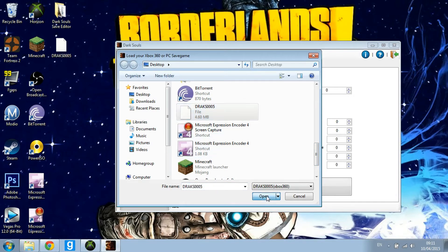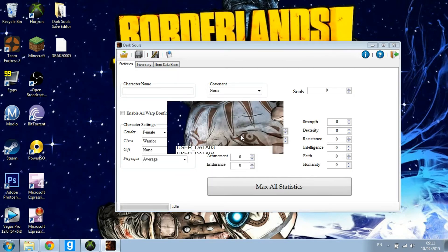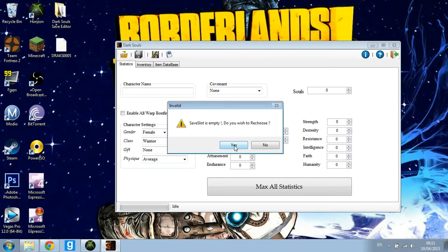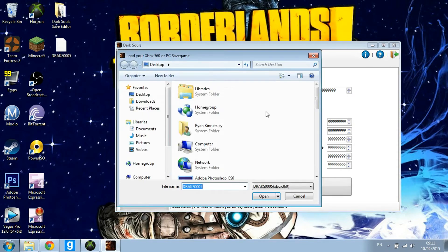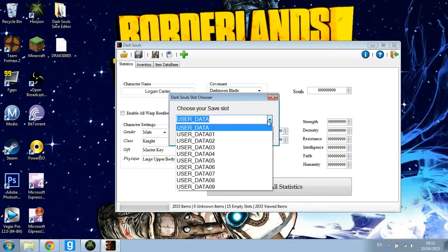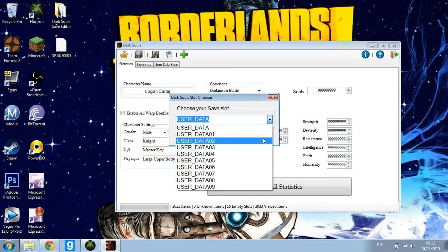I'm going to create a new one, so I'll go to User Data Zero. Actually, let me show you something: your User Data with no numbers is your first character, 01 is your second, 02 is your third, 03 is your fourth, and so on.